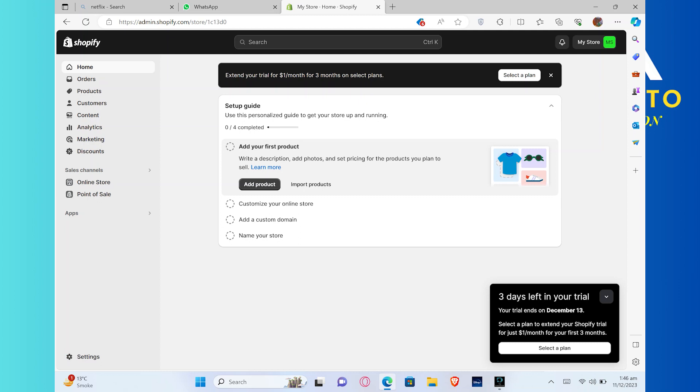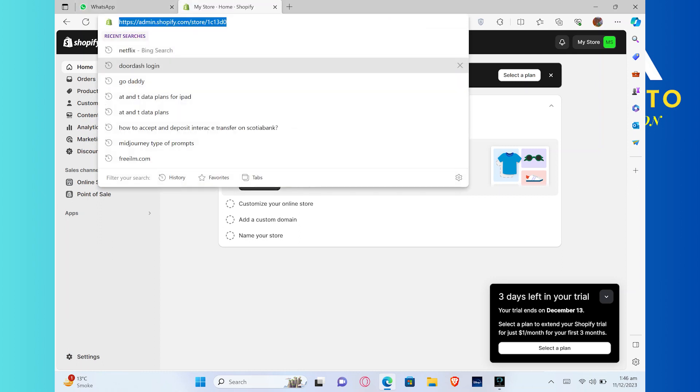Hey everybody! In this video, I will show you exactly how to link your bank account to Shopify in 2024. Make sure to watch the video until the end to get the most out of it.